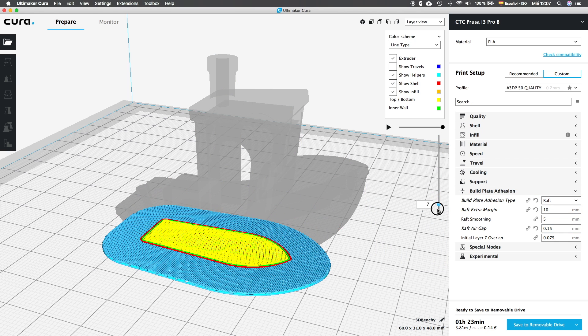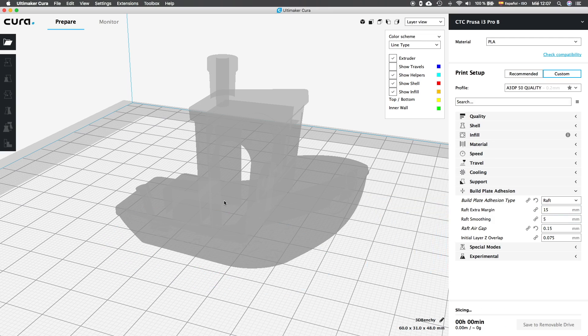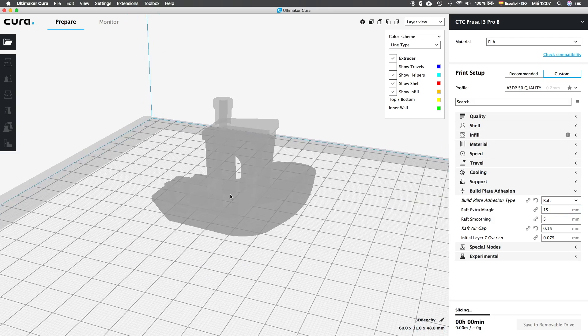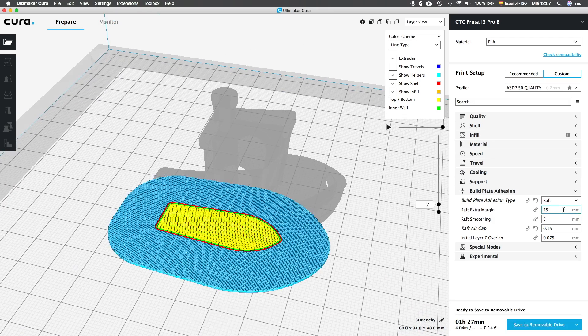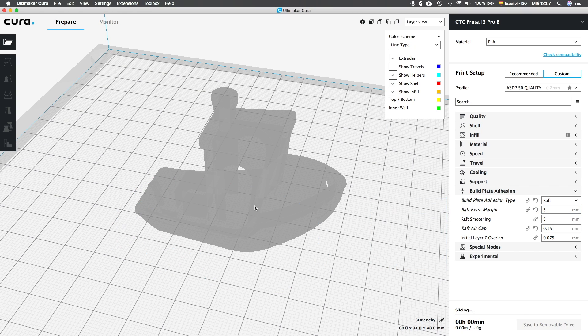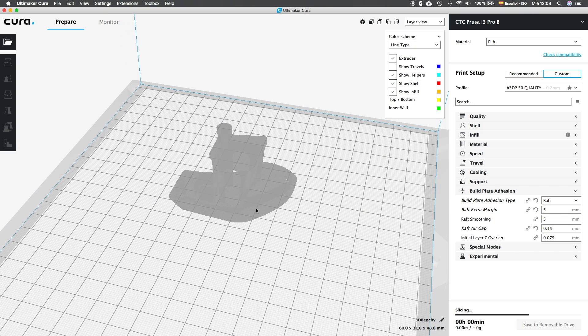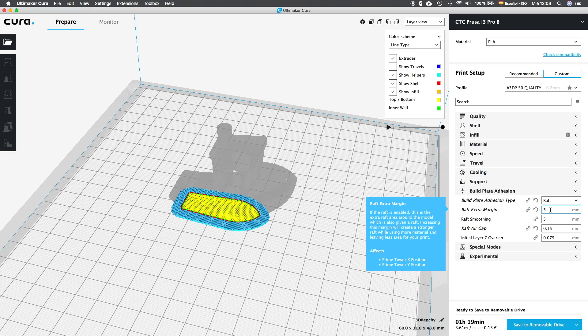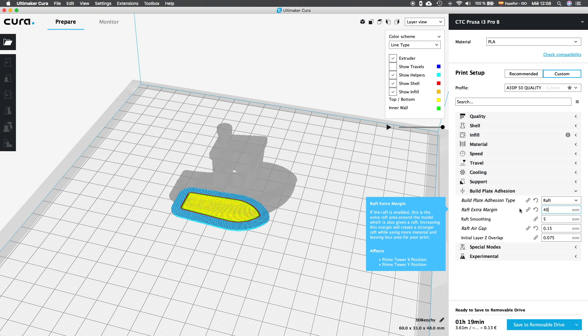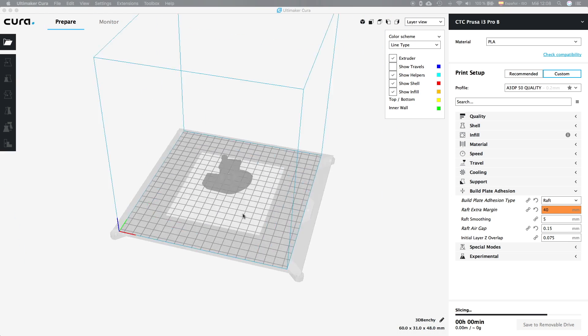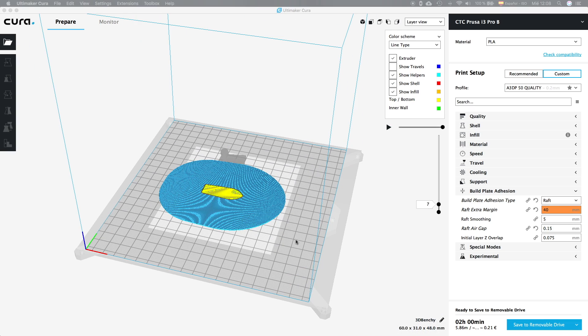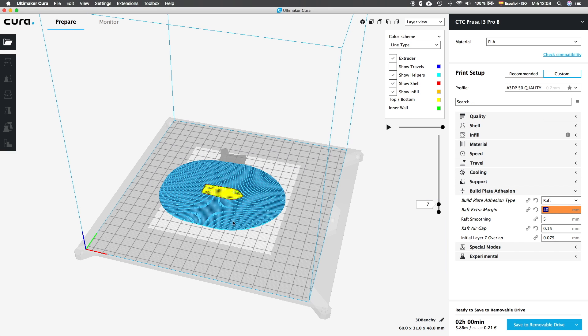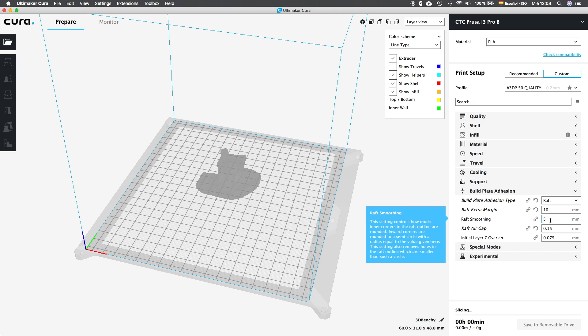The first of the options, raft extra margin, will control the extension of the raft over the end of the printed object. By default it's set to 15, but we're going to reduce it to 5mm. But if we reduce it to 5mm, we will see how it gets smaller. This setting, as before, will reduce the printing surface, reducing the same value from the border of the bed. If we increase it to 40, we'll see how small is the printing surface now. To continue, we're going to set it to 1cm or 10mm and analyze the next options.